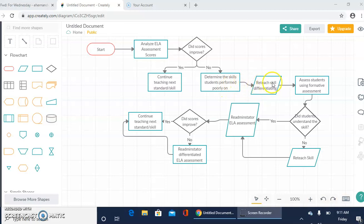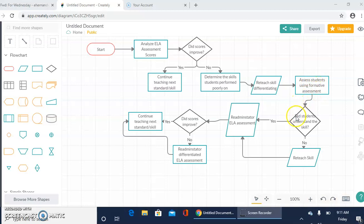Reteach the skill using differentiation and then assess the students using formative assessments. Once we use the formative assessments, did the students understand the skill?